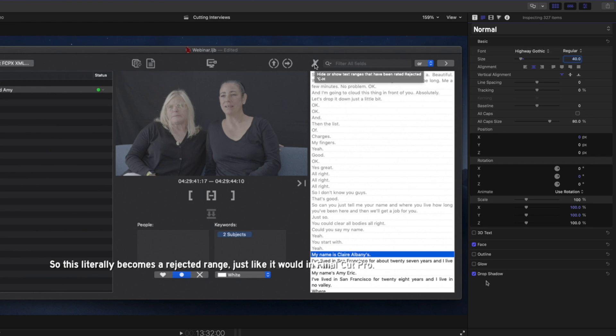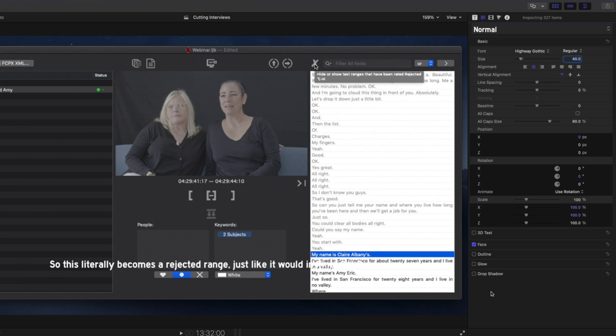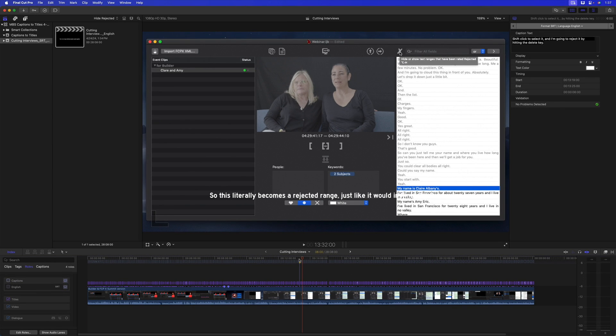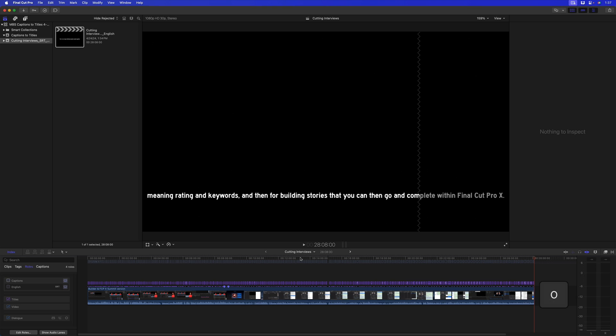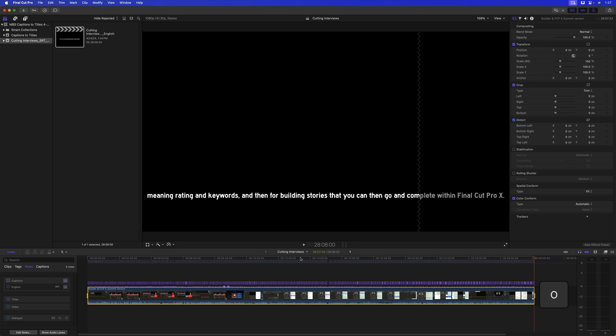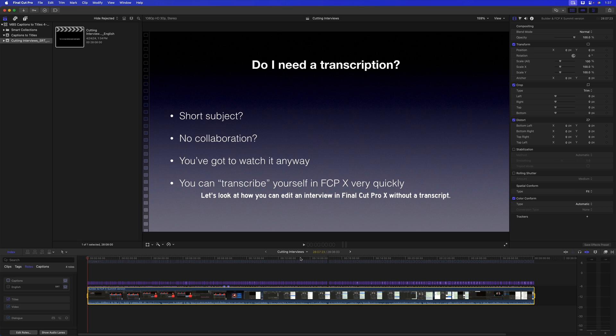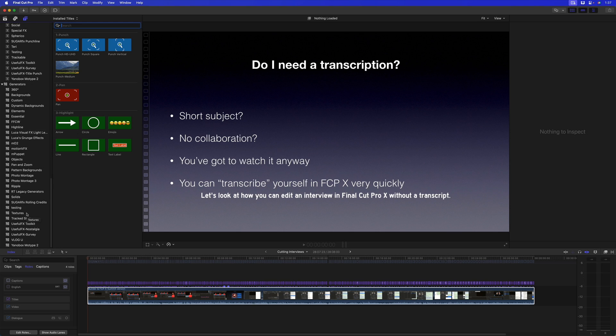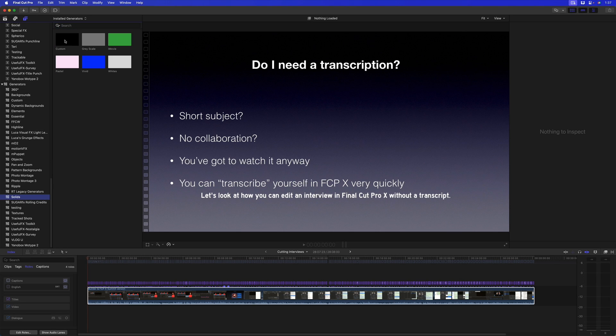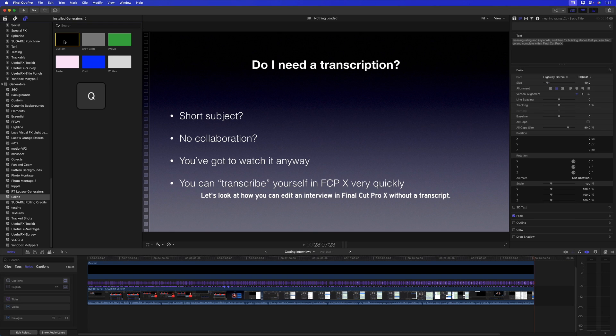With the timeline active, press Function-Right Arrow to go to the end, tap O, Function-Left Arrow to the beginning, press I. I don't really need to in this case, it's a single clip. Then I'm going to go to the Titles and Generators sidebar, down to Generators > Solids. I'll take the Custom Solid and press Q for a connect edit. That will exactly match the length of my project.